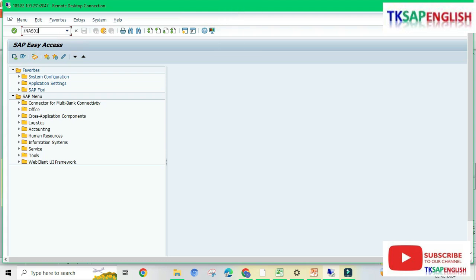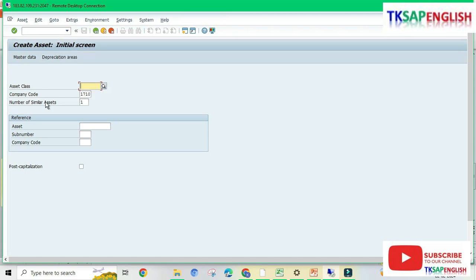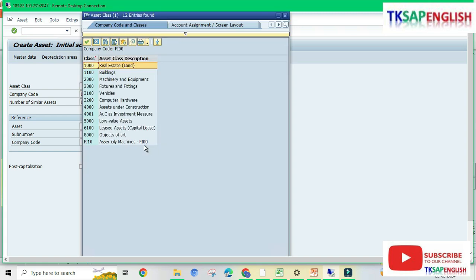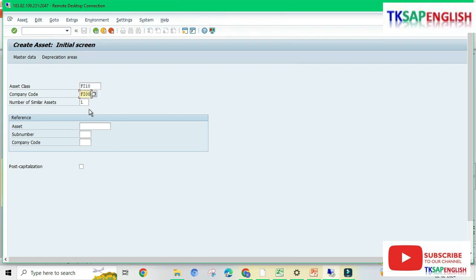Enter AS01. Here we need to select our asset class, change our company code to FI00, and continue. FI10 assembly machine is our asset class. Ensure the company code and number of similar assets is set to one, then enter.